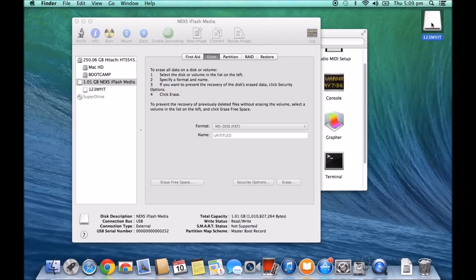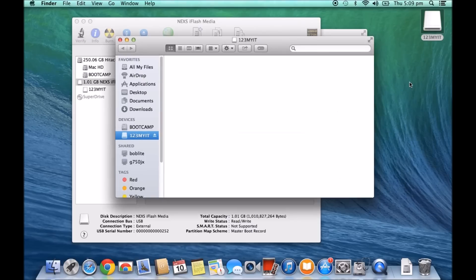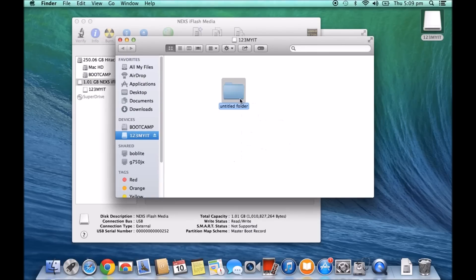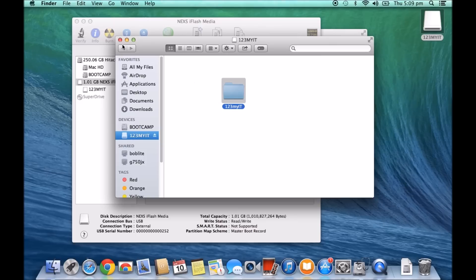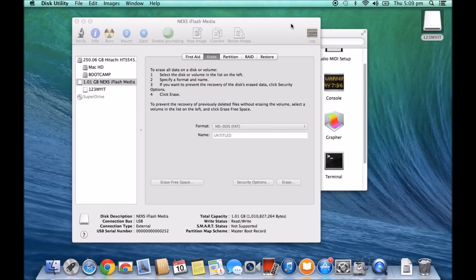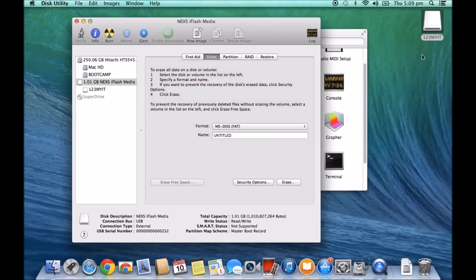And now that we can actually read it, we're going to just quickly put an untitled folder on there. We'll call it 123 MyIT. We'll close this. And now we'll just go back to the Windows PC and we'll see if we can read this one.